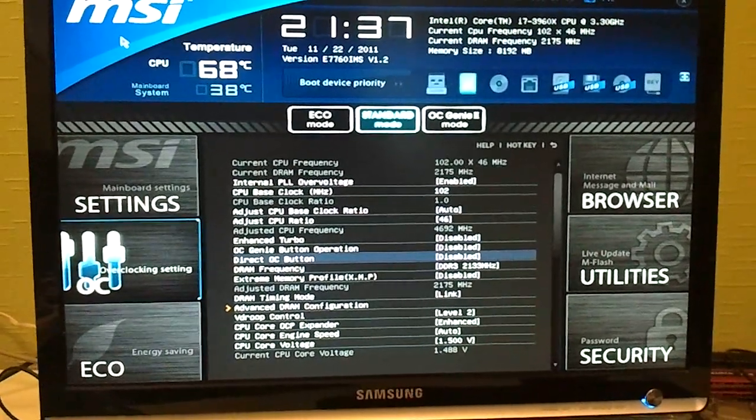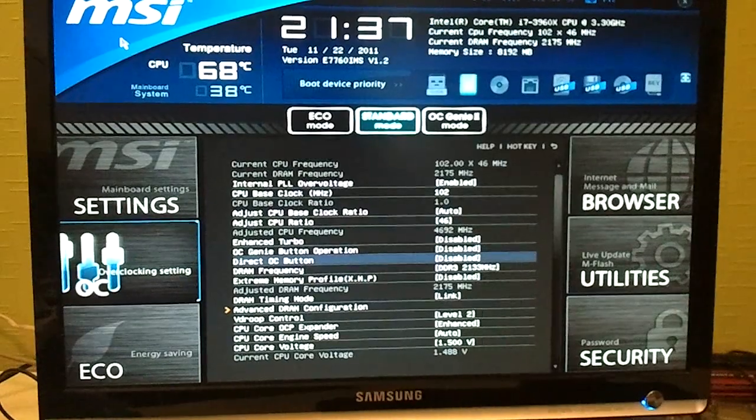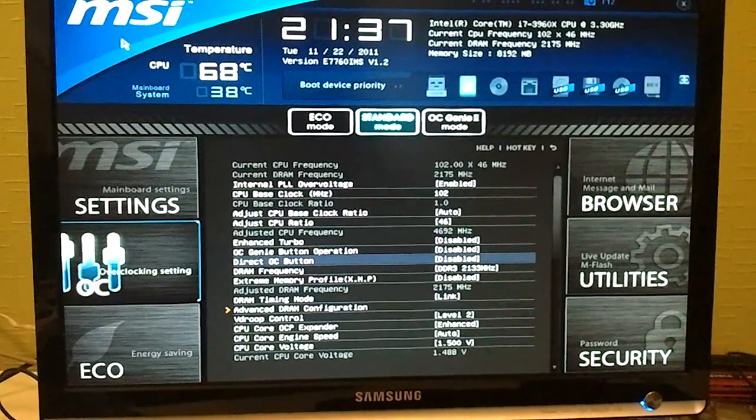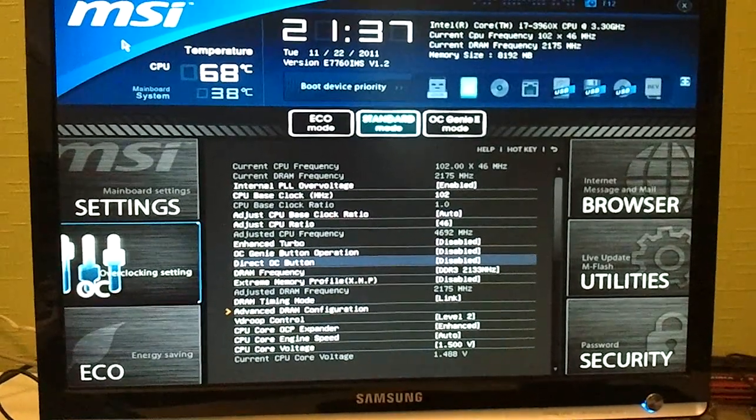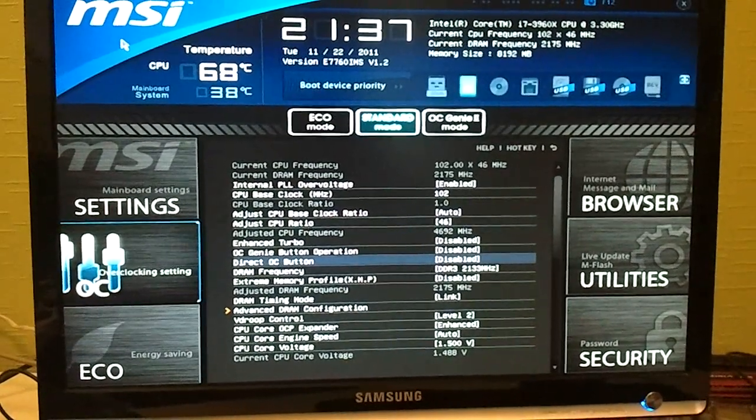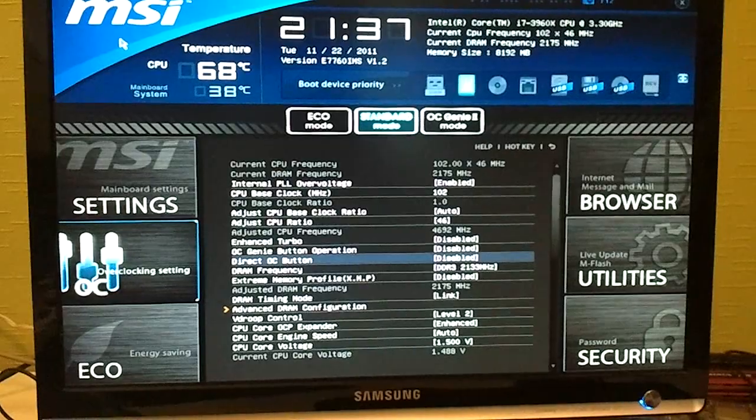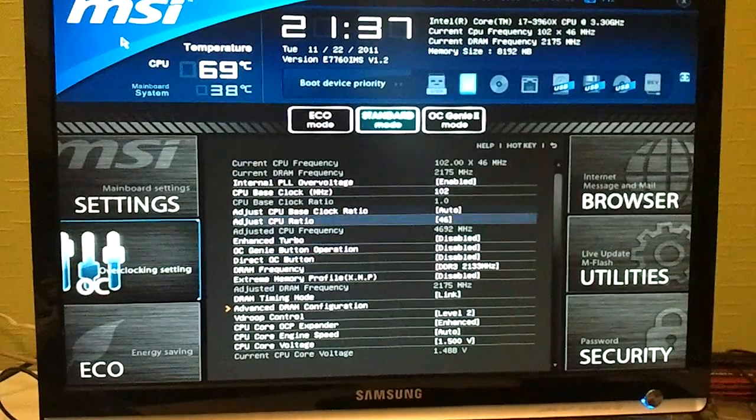This is by the way the 1.2 official version of the BIOS, but there are several beta BIOS out that you can try as well.